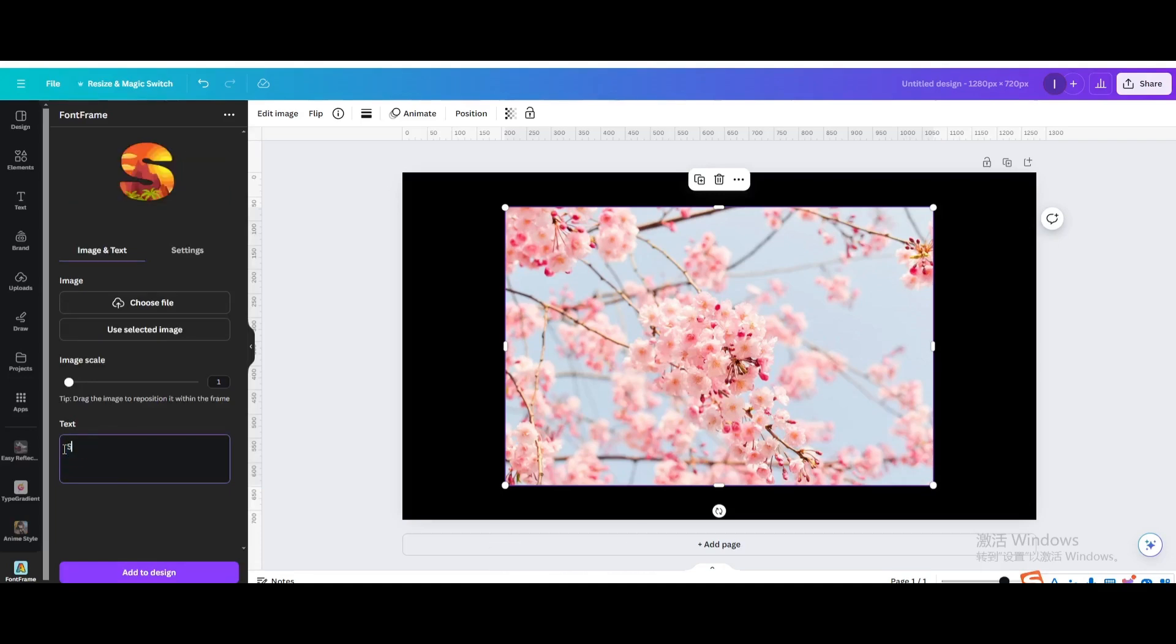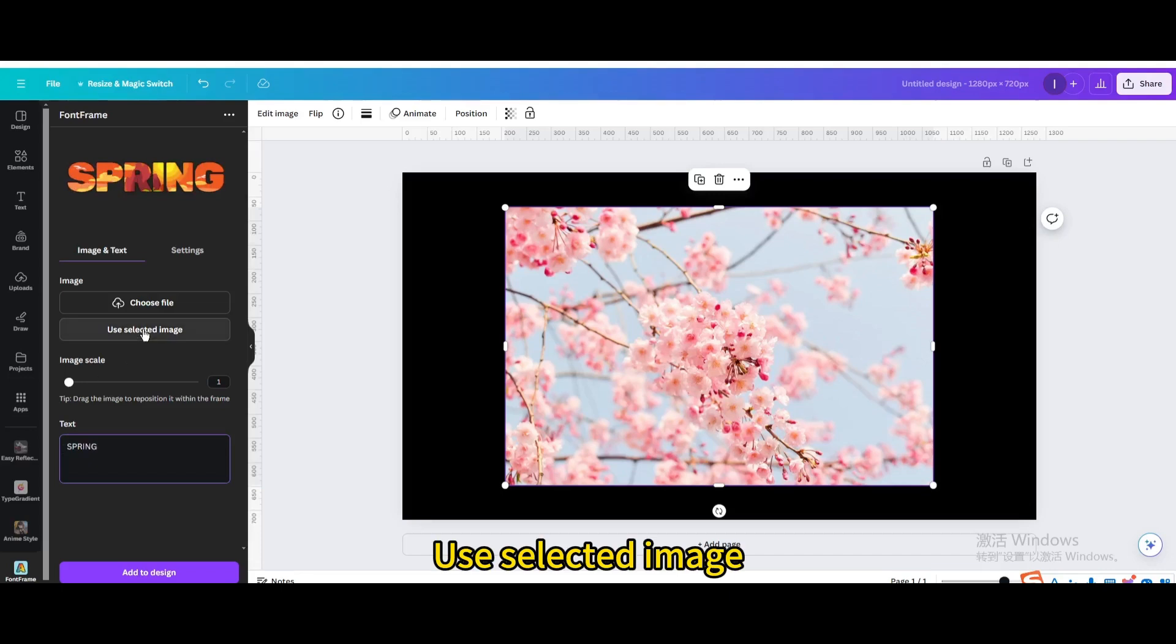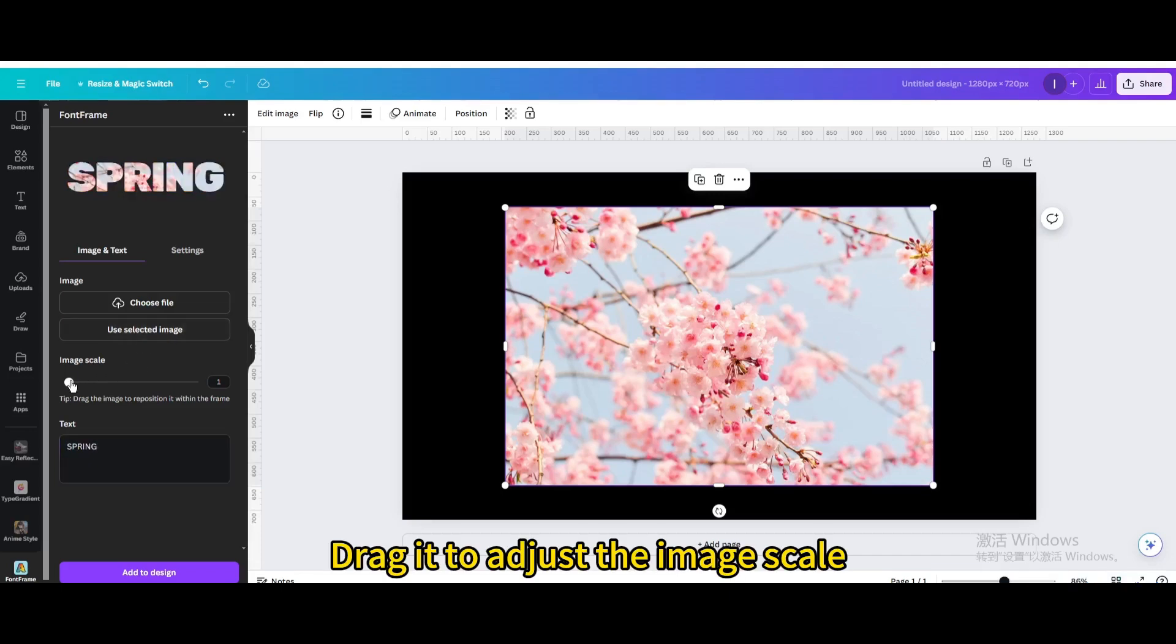Type Spring. Use Selected Image. Drag it to adjust the image scale.